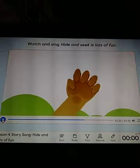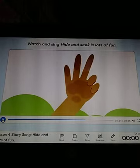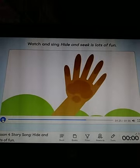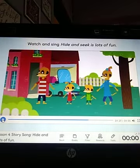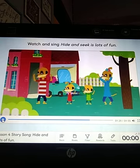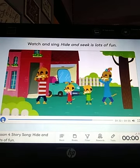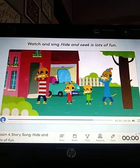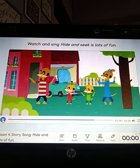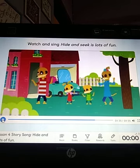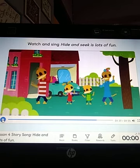One, two, three, four, five. Quick, quick, run and hide. Ready or not, here I come. Hide and seek, it's lots of fun.